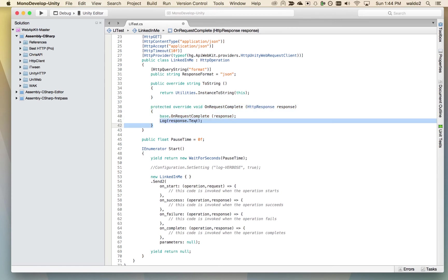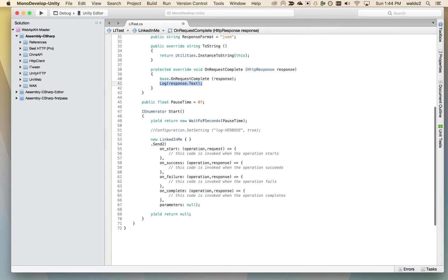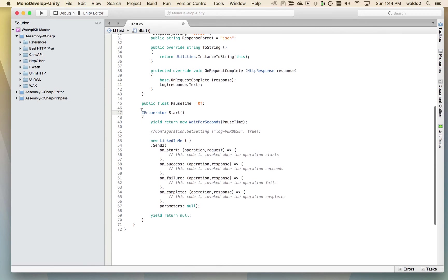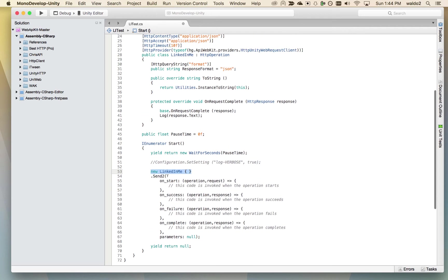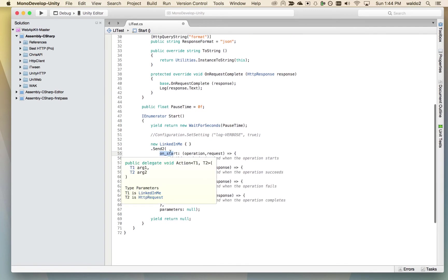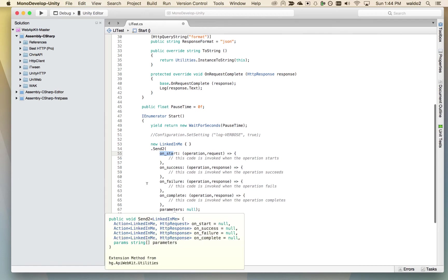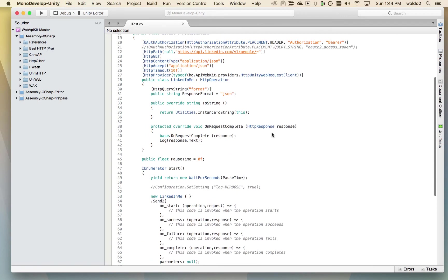So another thing here is when the request completes, we're going to log the response to the screen and see what that looks like. And here is the class start method. What we're going to do is we're just going to new up this operation that we created. We're going to call a send on it. And then here's where we define any code that we want to execute when this operation starts, when it succeeds, fails, or completes. So this should be sufficient. Let's save that.